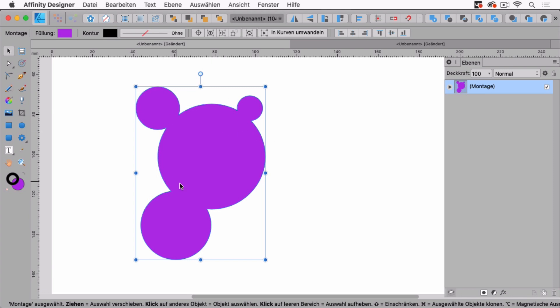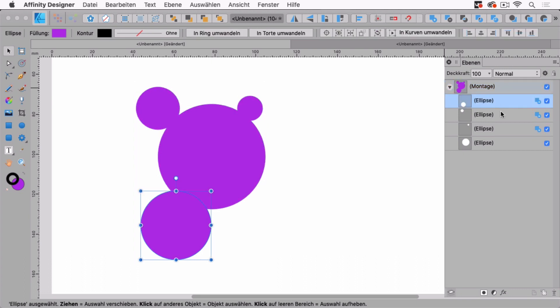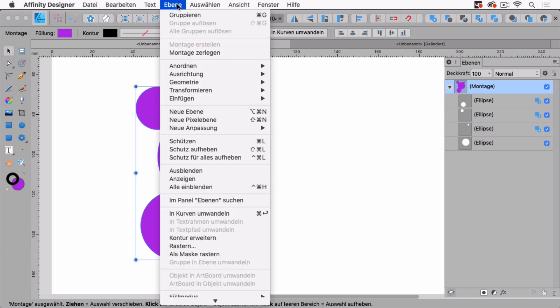And again, this looks like it's baked together, but you see in the layers panel, we have the single shape in this compound shape. This is called a compound shape and you can create it also with going to the menu, layers and then create compound.